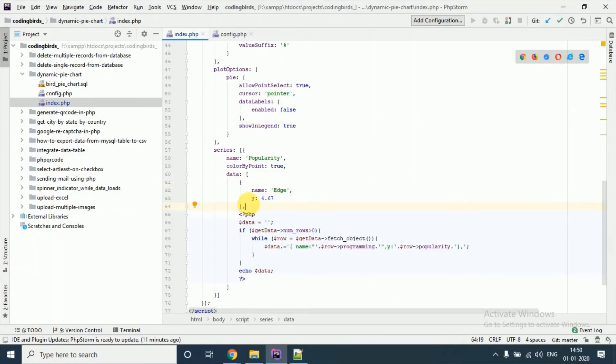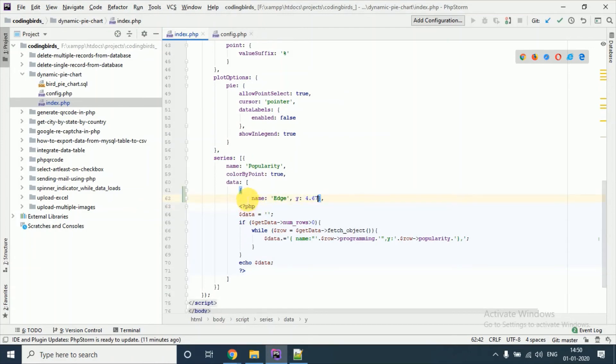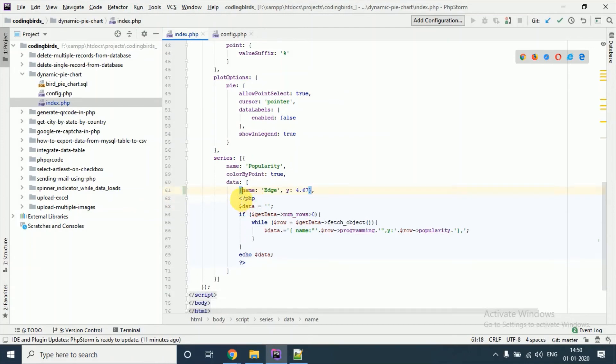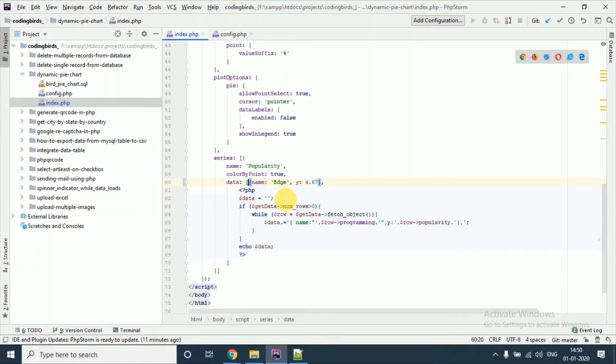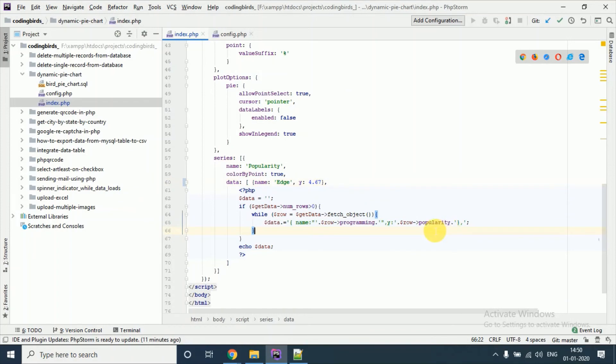And we have to make the things like this. Just see I have this name means this value, comma y and this popularity the same as it is.